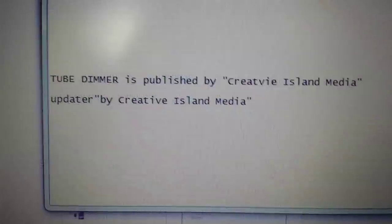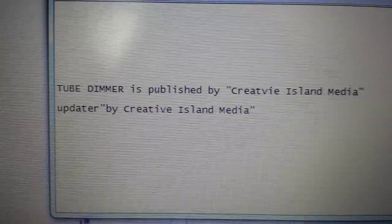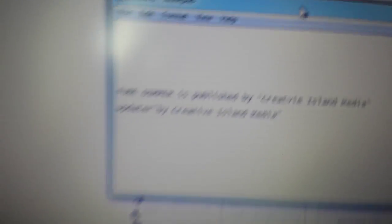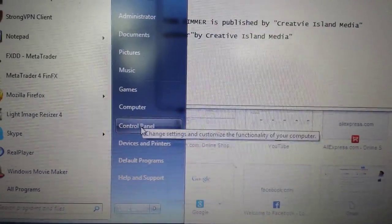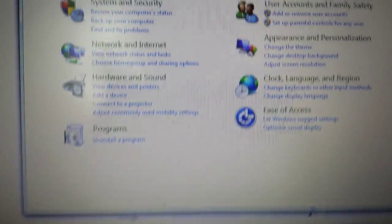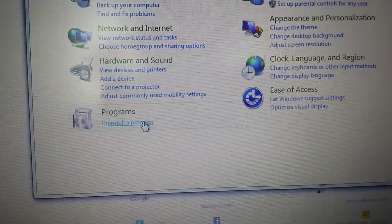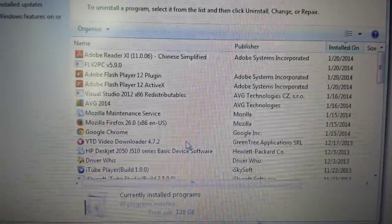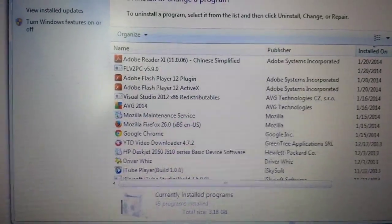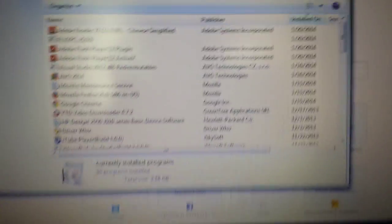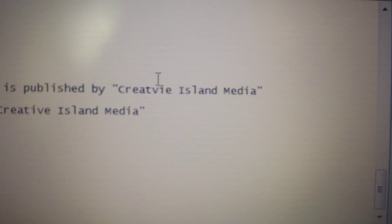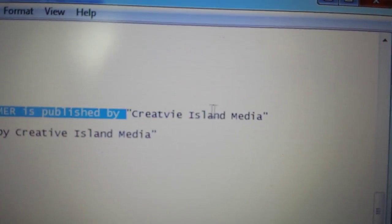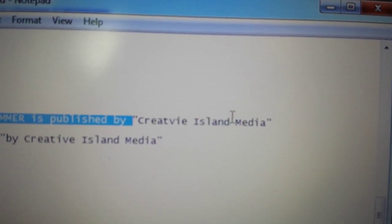So I'm going to start off on Google Chrome. The first thing we've got to do for any browser is we have to go into Add/Remove Programs in the Control Panel. A lot of people aren't seeing Tube Dimmer inside their programs list, and that's because you have to know who the publisher is. The publisher — the culprit — is a company called Creative Island Media.